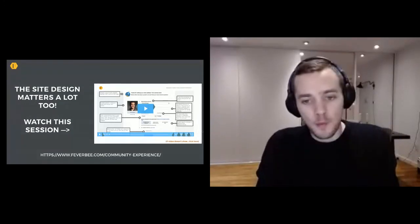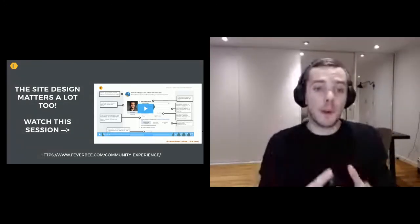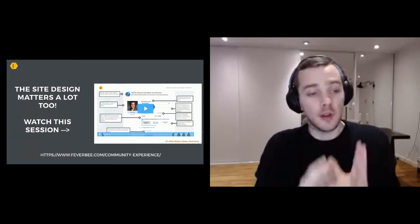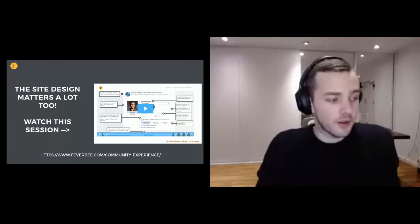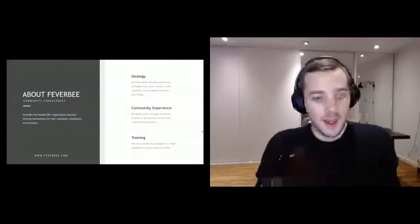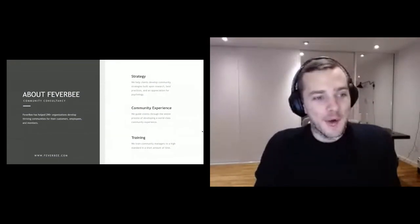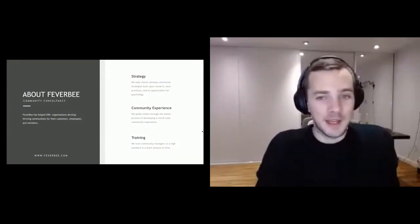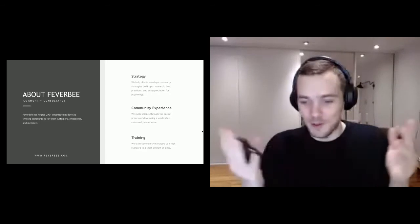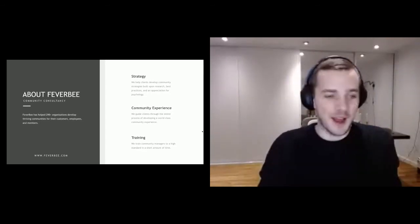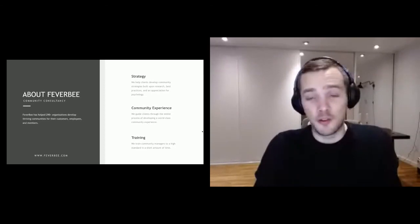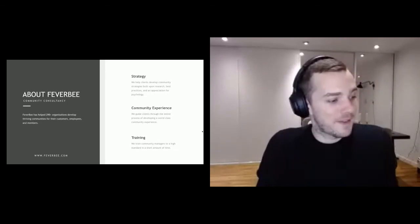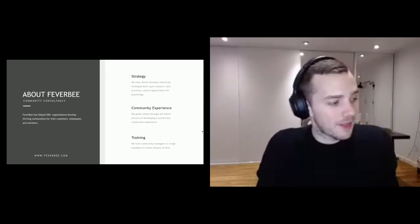I know that we're out of time. Design of the website also matters a heck of a lot — getting the design right is critical, but I'm not going to cover it here. That was a lot of information really quickly. If you want any more help or guidance for building your community, please visit feverbee.com. We do strategy and community experience. We've trained over 1,000 community professionals and helped over 300 organizations build their community. Thanks a lot, everyone.